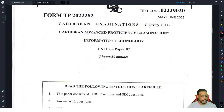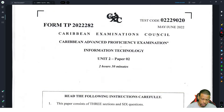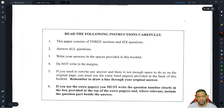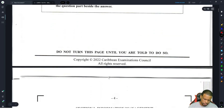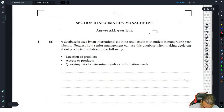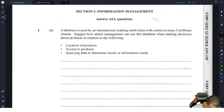All right, let's go. This is CAPE IT Unit 2 May/June 2022. I'm going to go through it. I can't remember going through this paper in advance, so I might have to work through some of the answers. I don't have the official answer sheets for this.